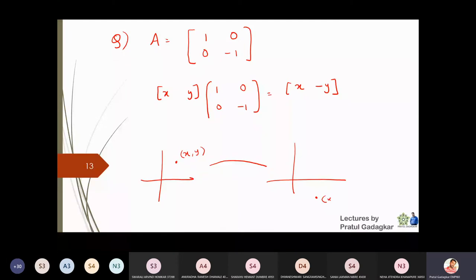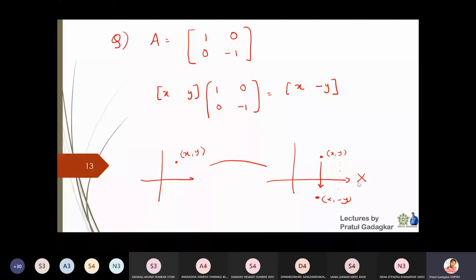The original point was (x, y) and the matrix has taken that point to this particular point. The x-coordinate remains the same, only the y-coordinate has changed. This means the point is reflected along the x-axis — so such a matrix is actually nothing but a reflection through the x-axis.